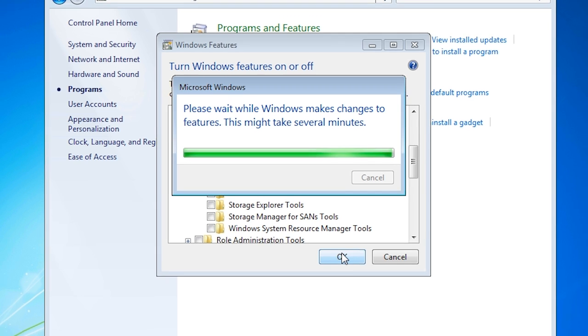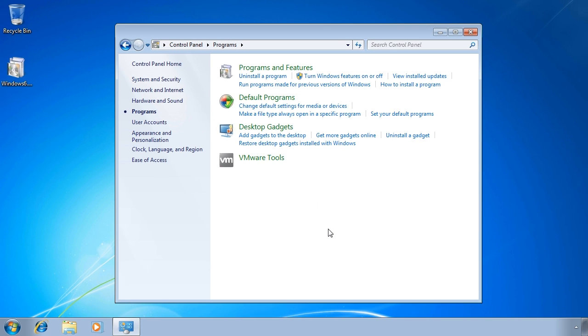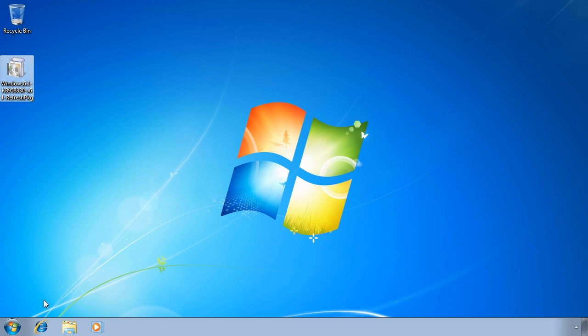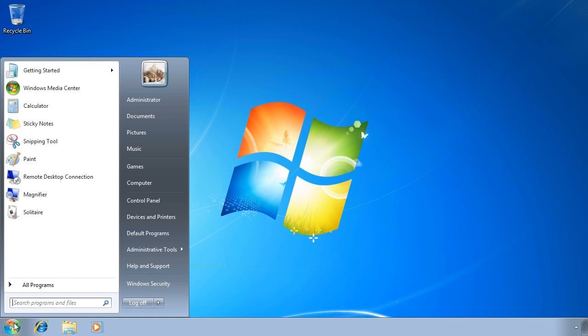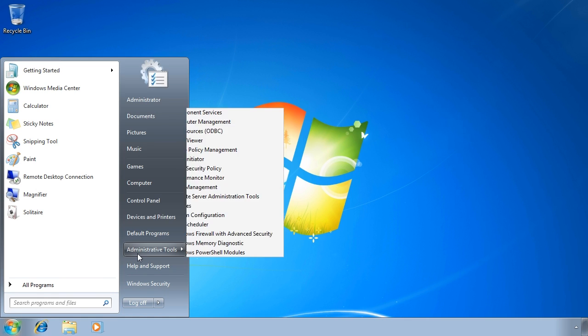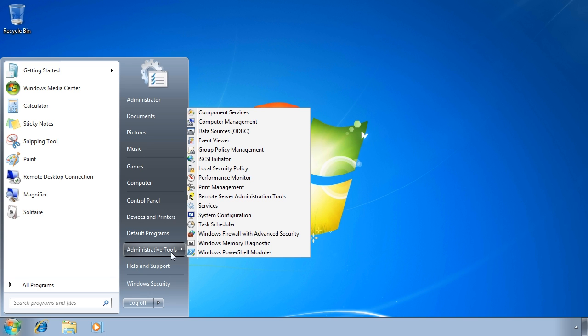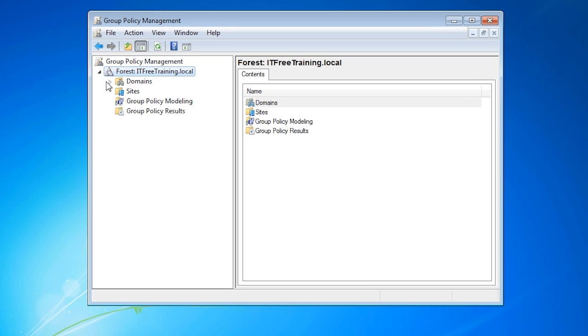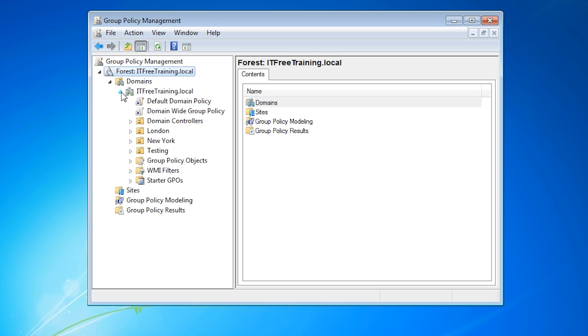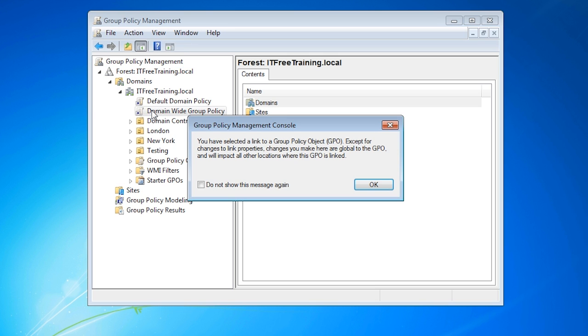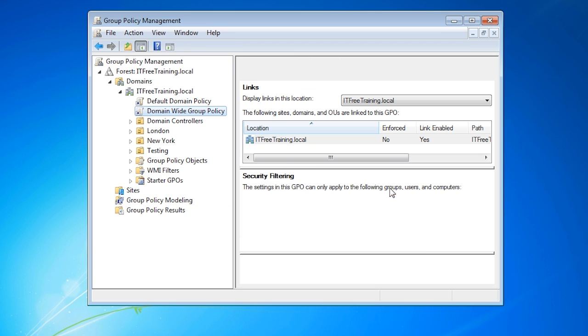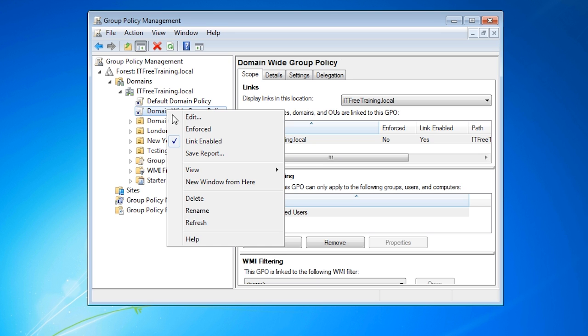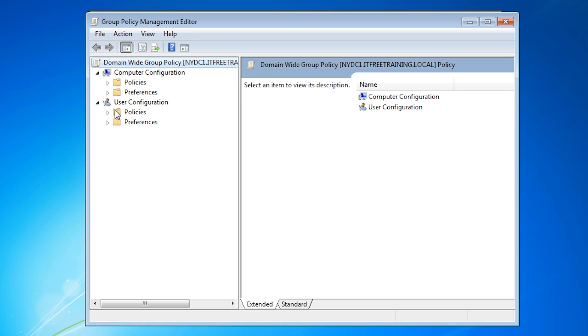Now that the group policy management tools have been installed, I can run group policy management from under administrative tools under the start menu. Next I will expand down to one of the domain group policies and edit it. Since group policy management has just been installed, a warning will appear telling me that I have selected a link and thus the group policy object will be edited instead. It is safe to acknowledge this message and edit the group policy.